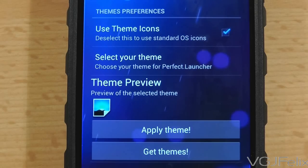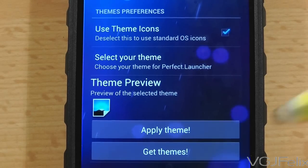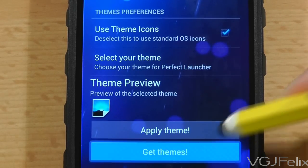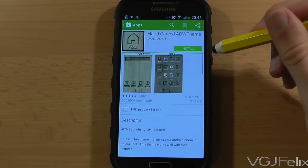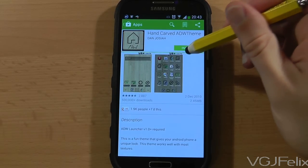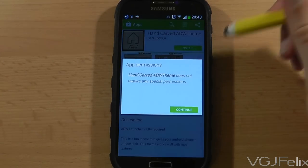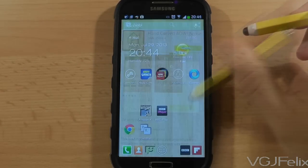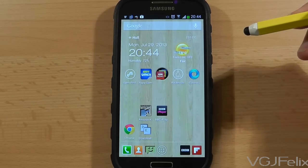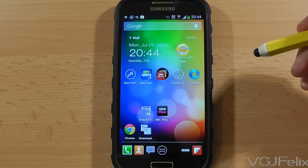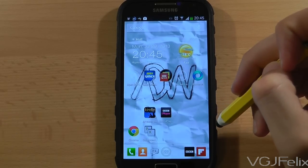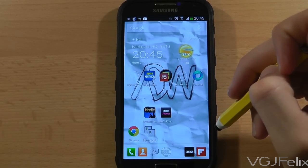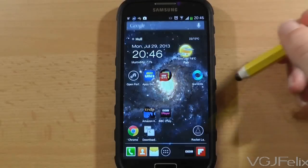Finally, Perfect Launcher is compatible with ADW themes, which means you can go to the Google Play marketplace and choose from thousands of different designs that will change the appearance of your wallpapers, icons and more. Here are a few samples, but there are so many to choose from that you're bound to find one that hits a sweet spot.